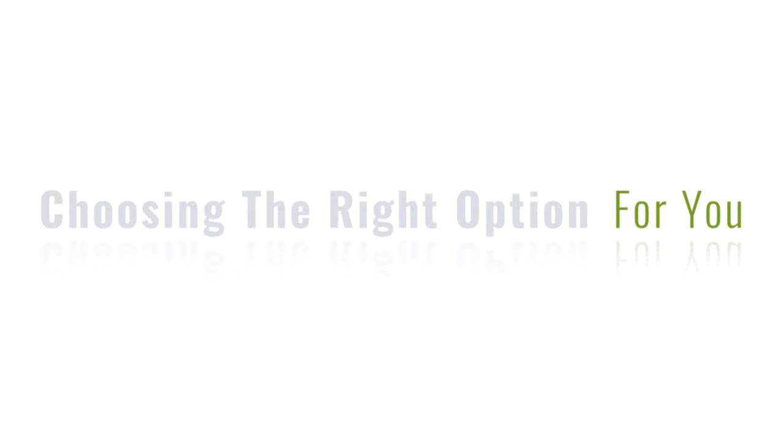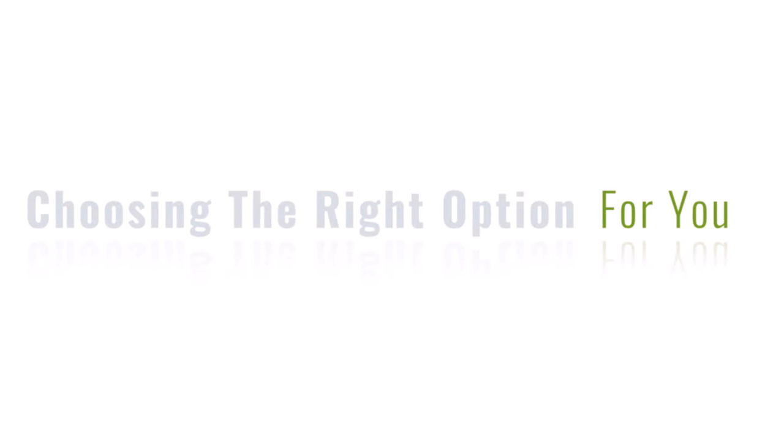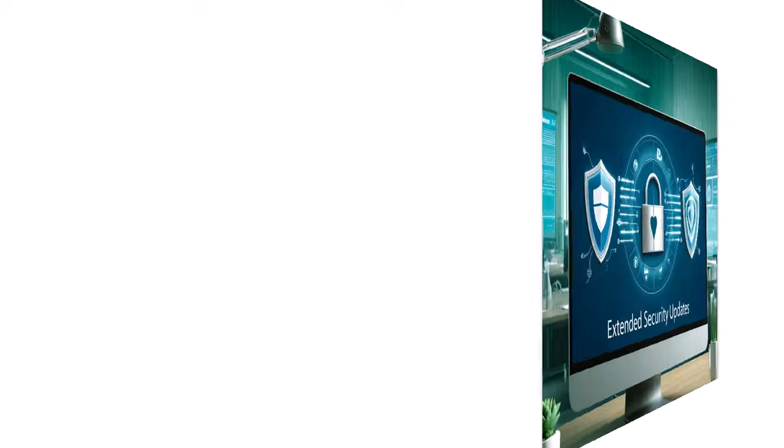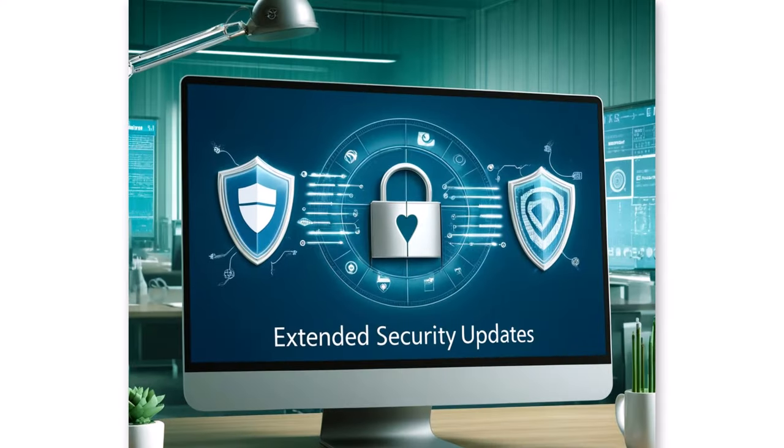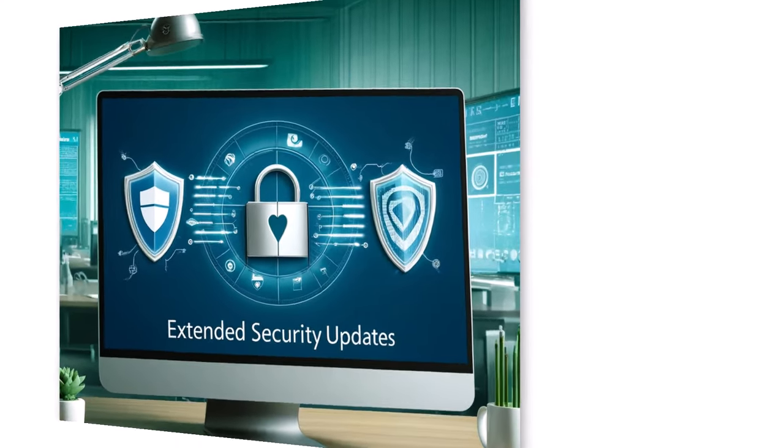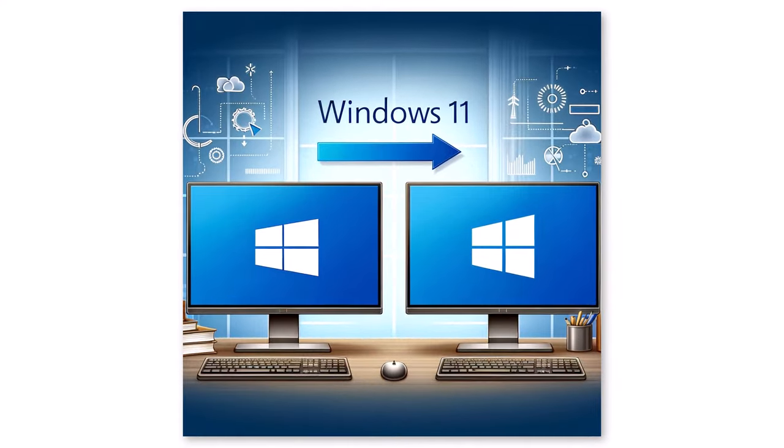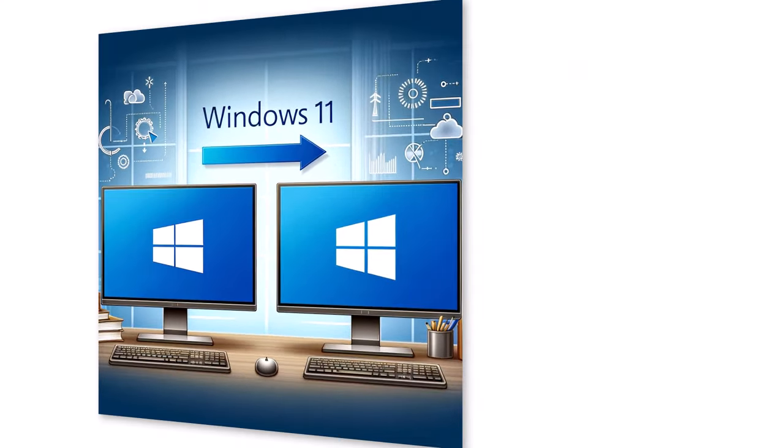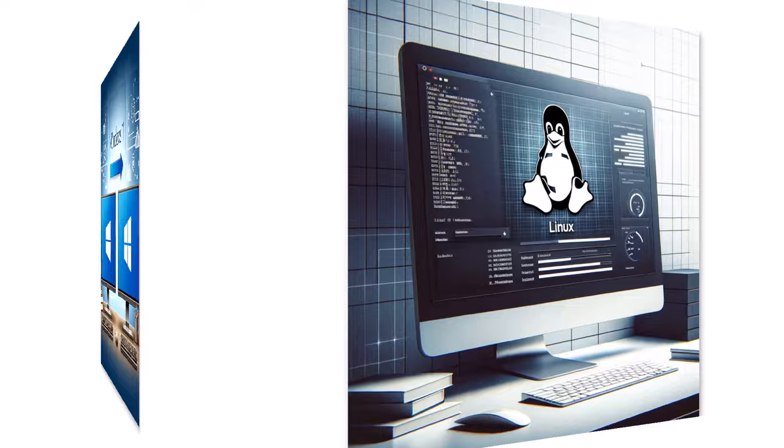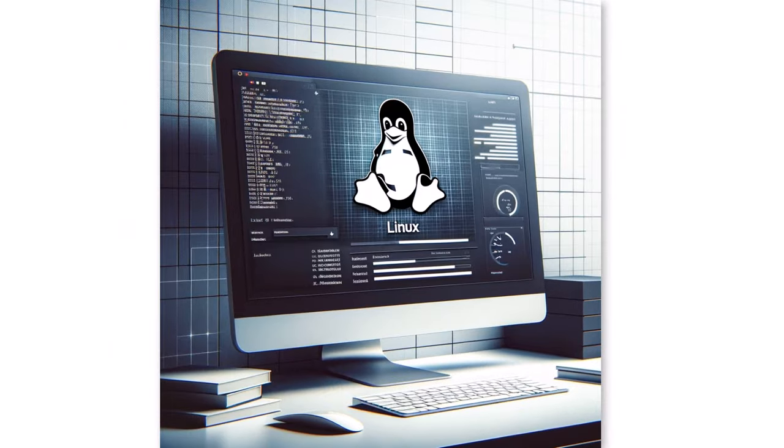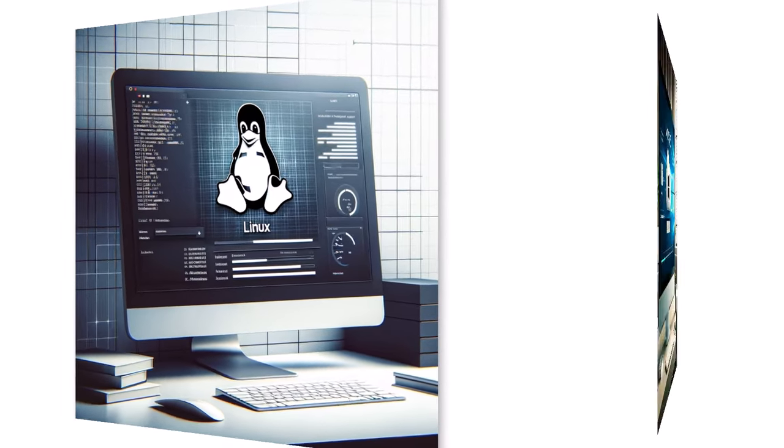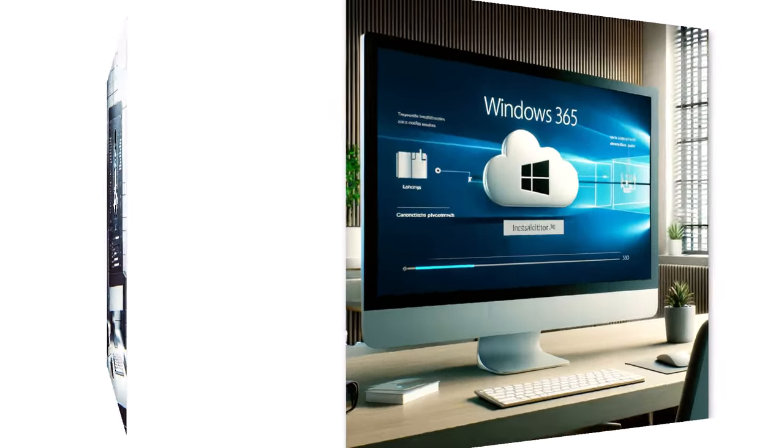This video aims to guide you through the options for this transition, including details of Microsoft's extended security updates, better known as ESU, upgrading to Windows 11, and exploring alternate operating systems such as Linux and Microsoft's cloud-based Windows 365.